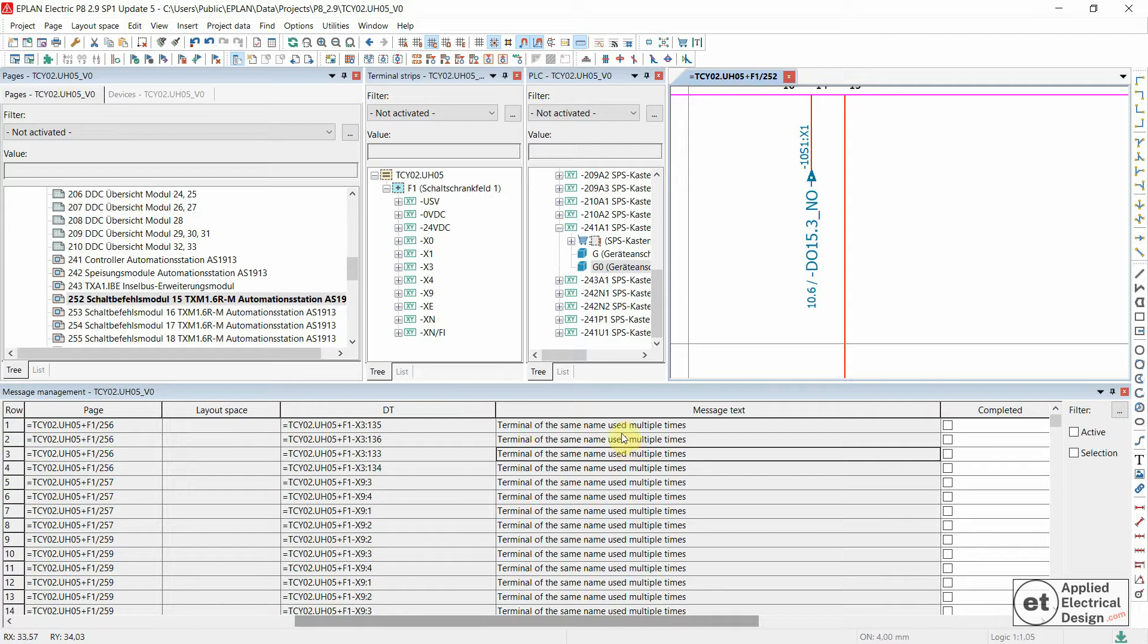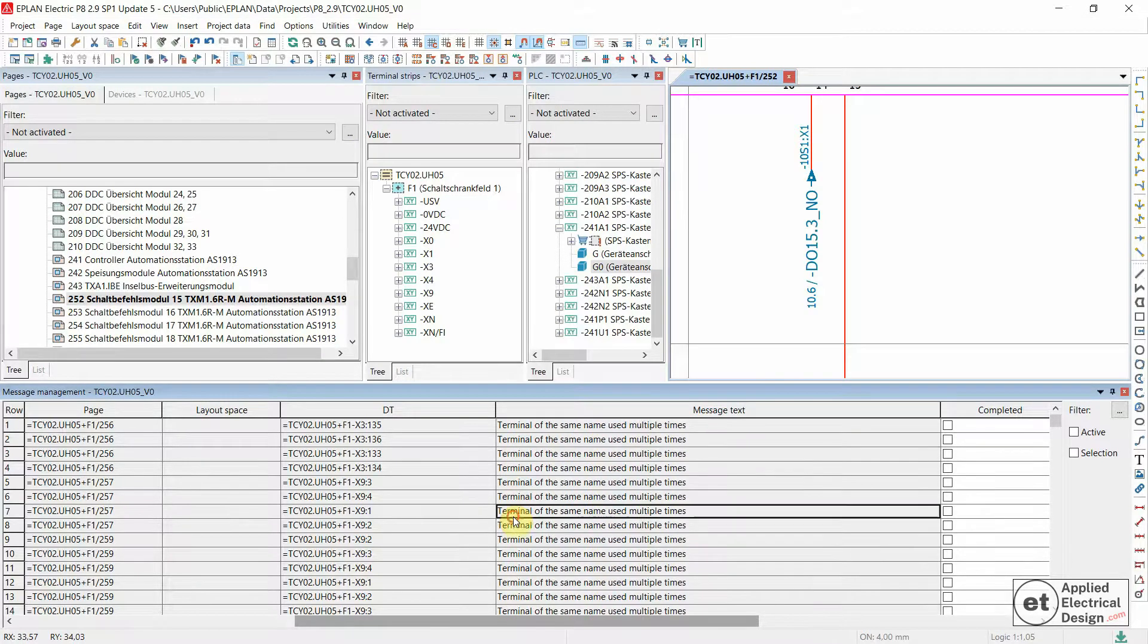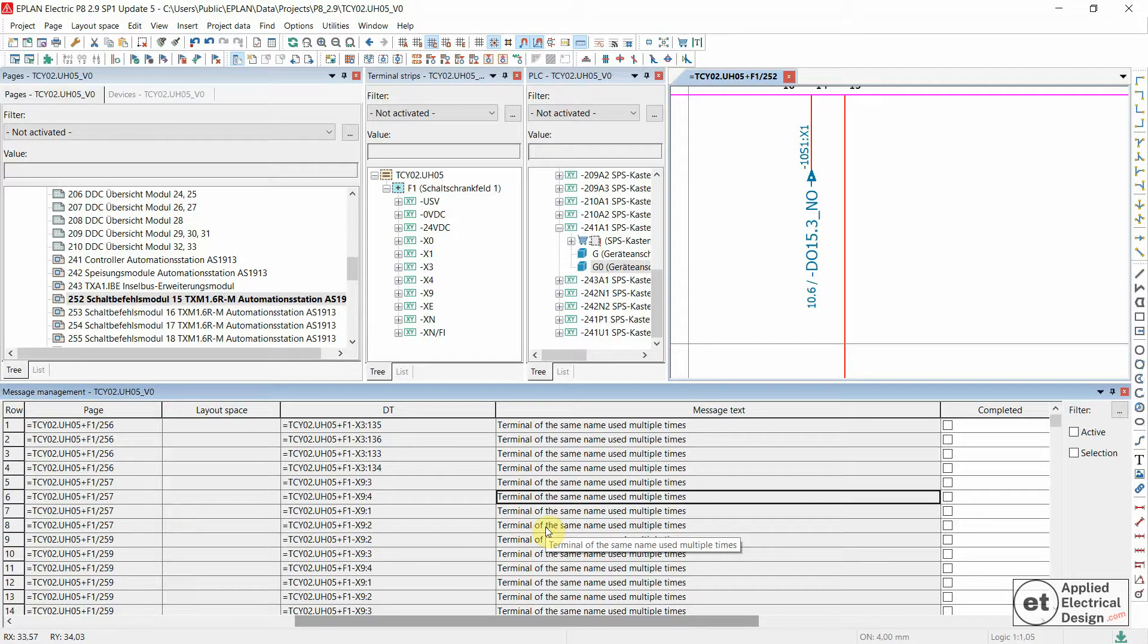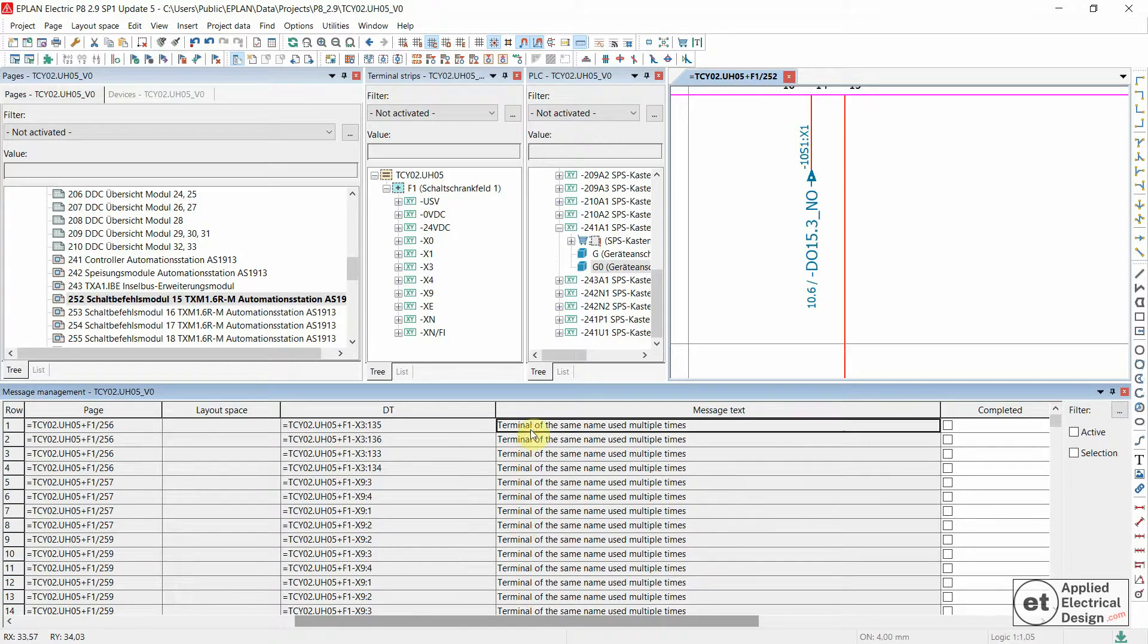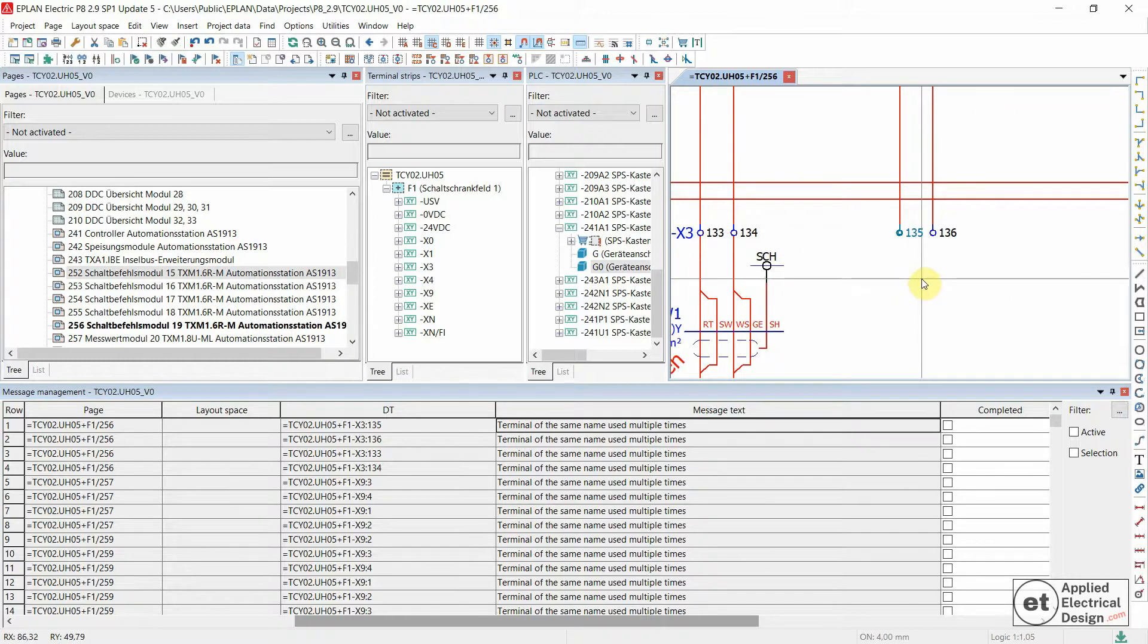Terminal of the same name used multiple times. This is a pretty straightforward message - it generally means that you have two or more terminals in the same terminal strip that have the same designations. Let's double click to locate this.